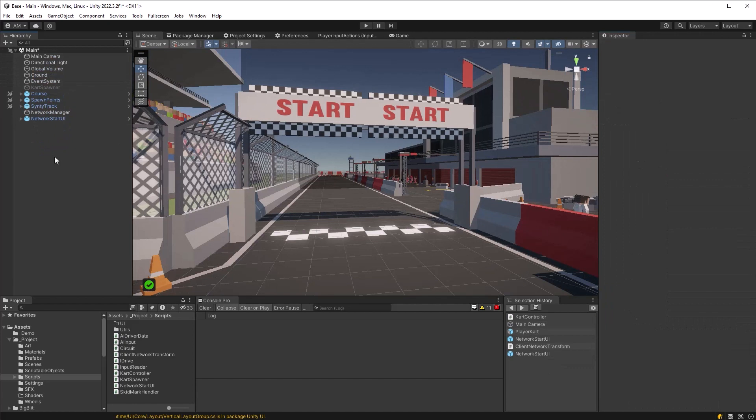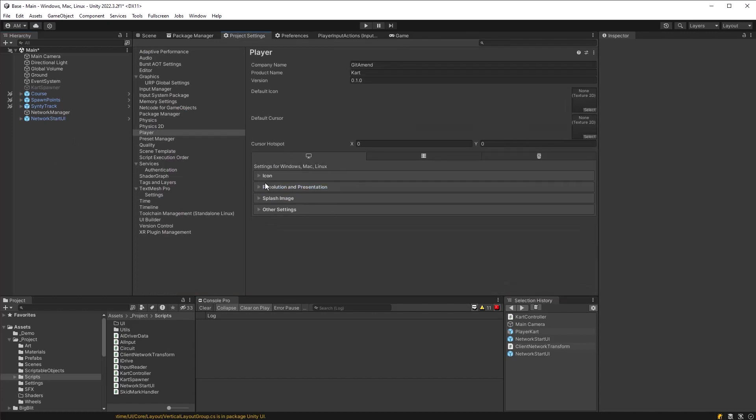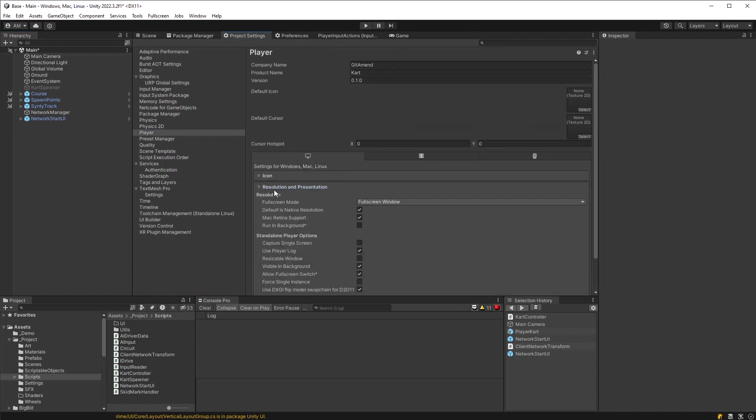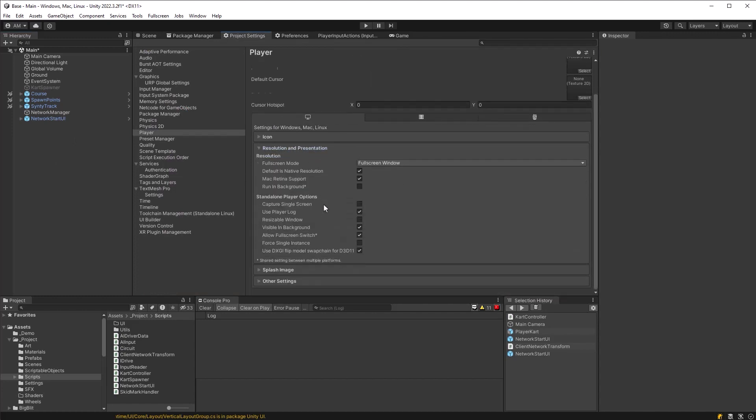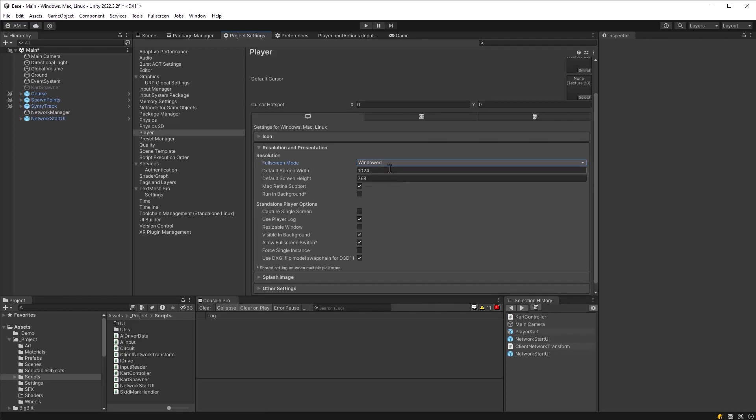If we jump into our project settings quickly, under player, there's a section here called resolution and presentation. And under there, you can make some settings about how you want your output to be. So let's change it from full screen window just to a windowed build. And let's check running background. And let's also tick off resizable window. That way you can fool around with it while you've got Unity open and play with two players.